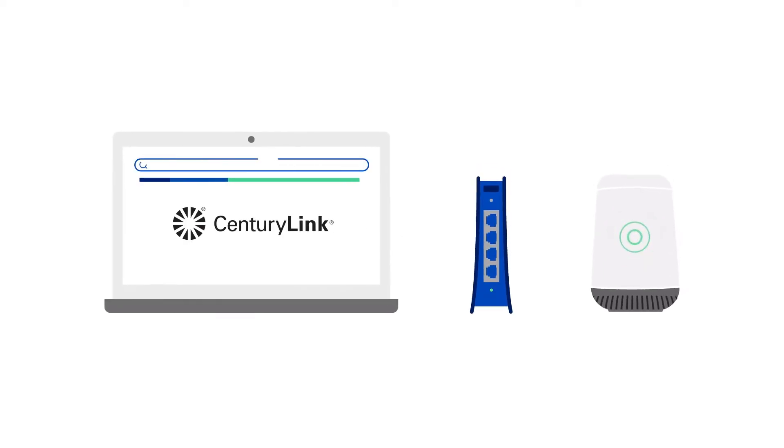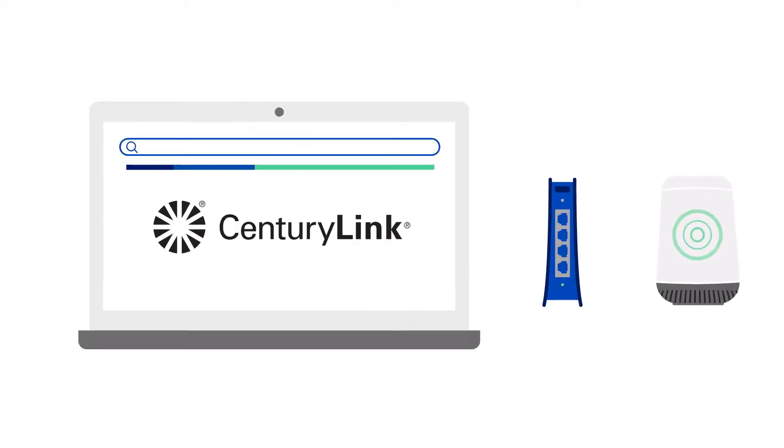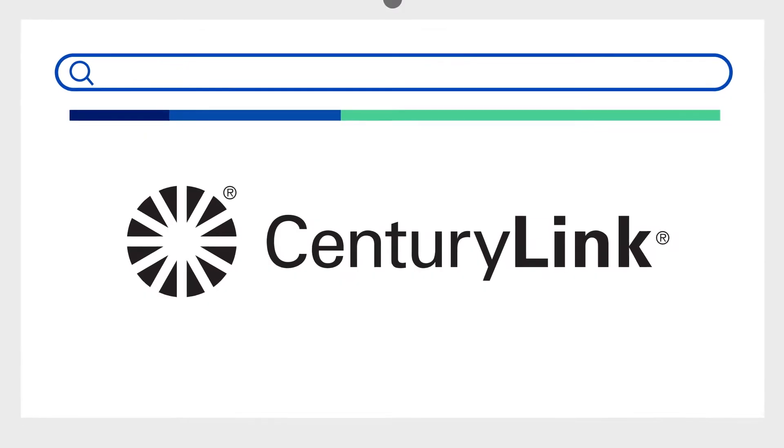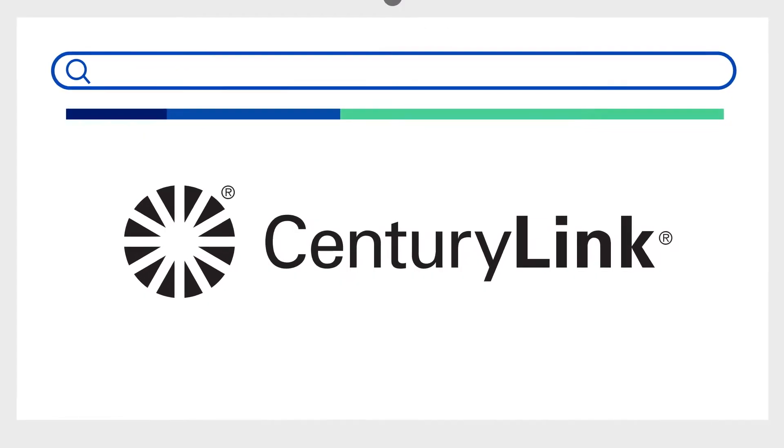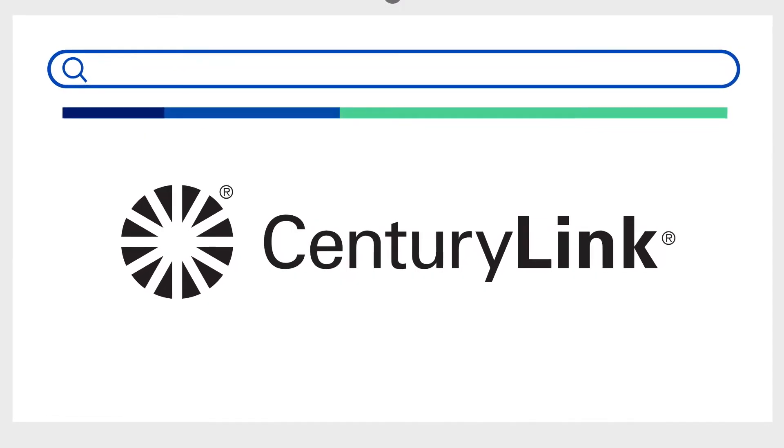Your modem settings are a great tool to control your home network. Let's walk through logging in and viewing some common settings options.